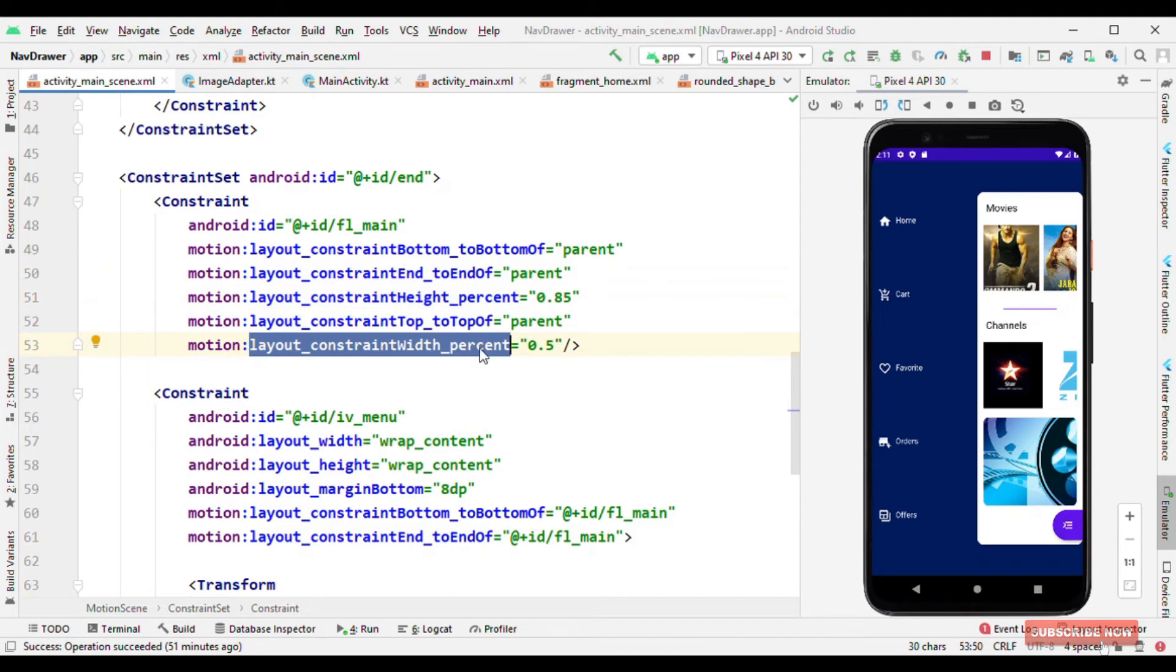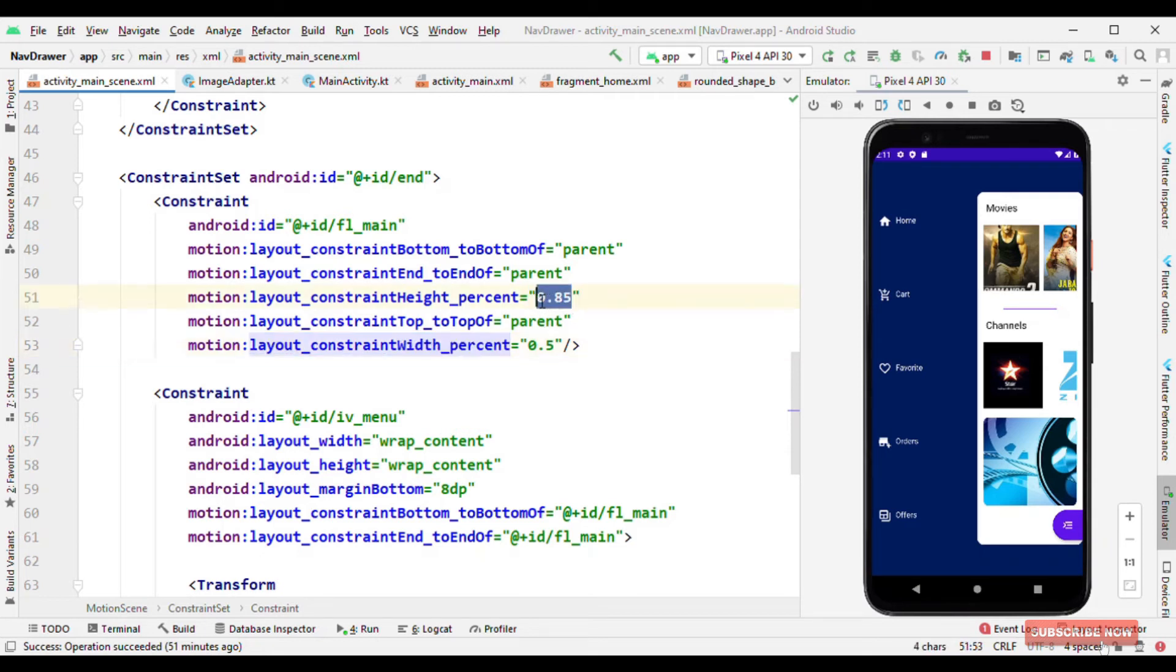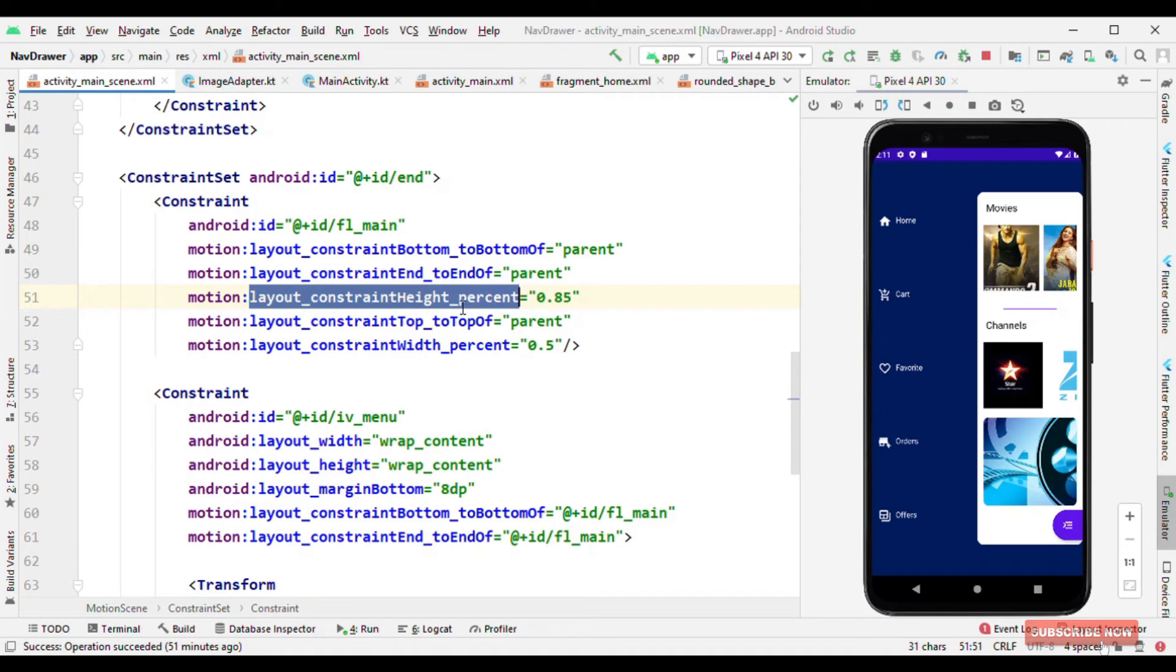No longer hard coded value like 100dp, 200dp or nothing like that. So the advantage that it gives is even though it is running on a 5 inch device or tablet, it can accommodate itself because now it is occupying the width or height in terms of percentage.